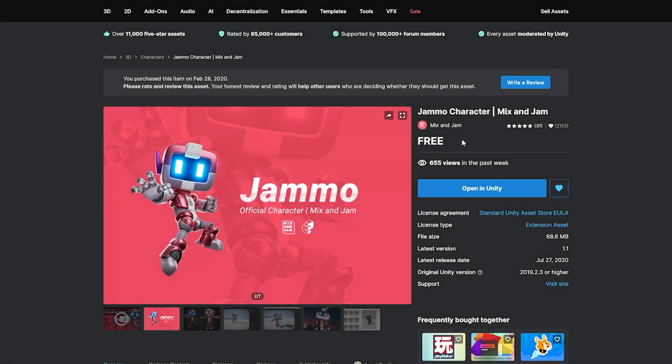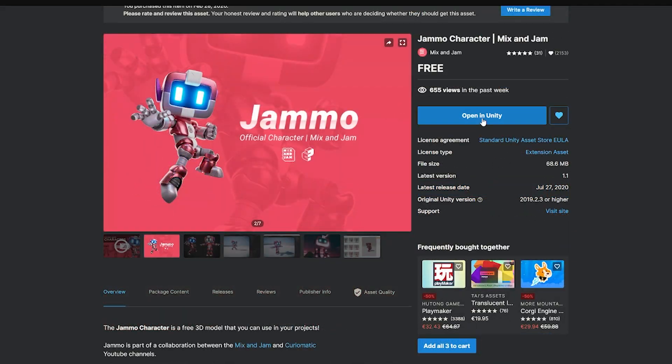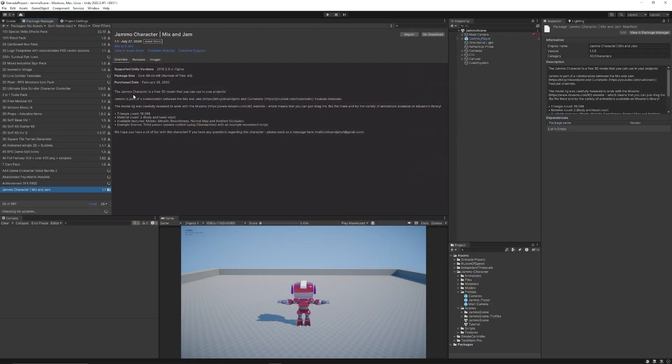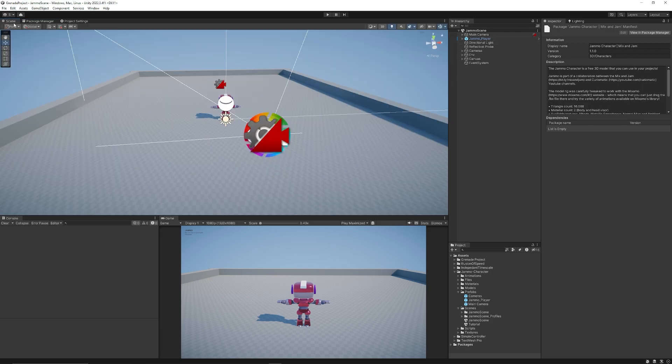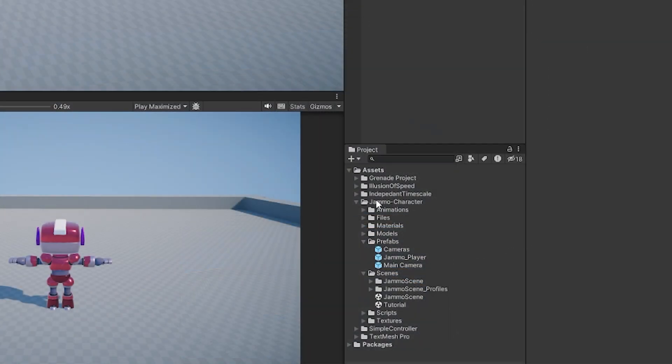So first of all if you go to the Unity Asset Store it'll be the Jammo character and you can just press to add this to your assets and open up in Unity. Then when you do that you just want to download and import the package and do add any custom packages if it asks you to import them.